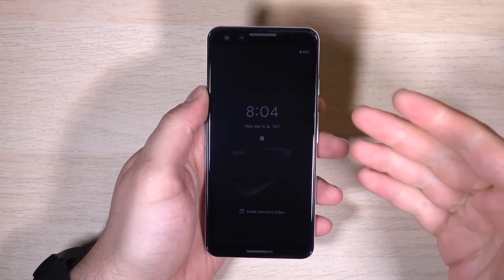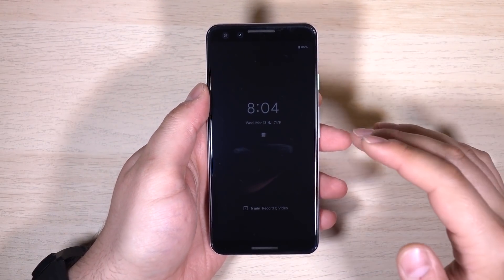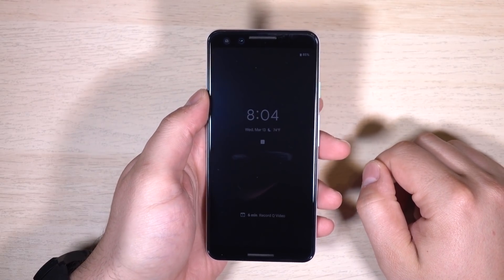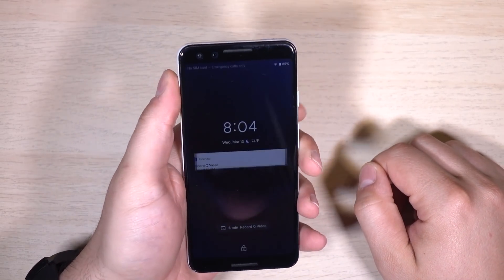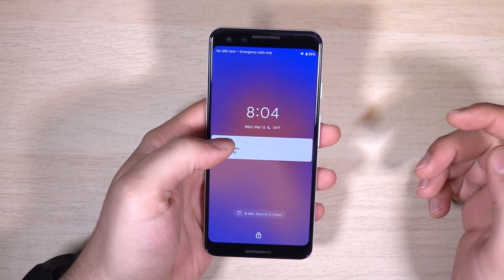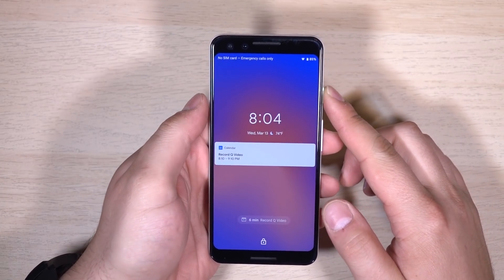Android Q Beta 1 is now installed and running on my Google Pixel 3. Let's go ahead and go through some of the changes we've noticed.